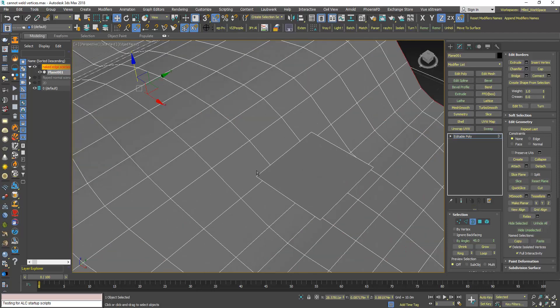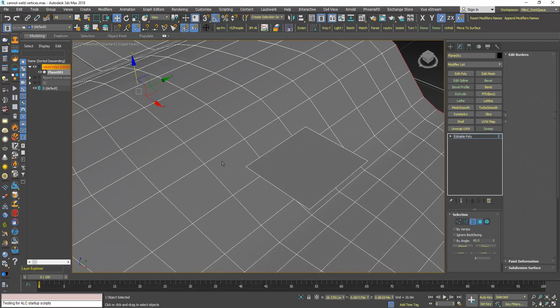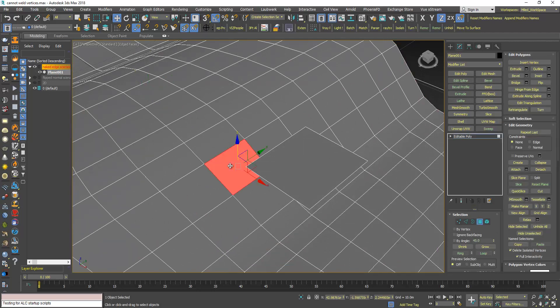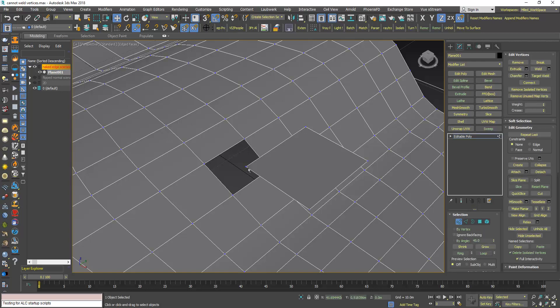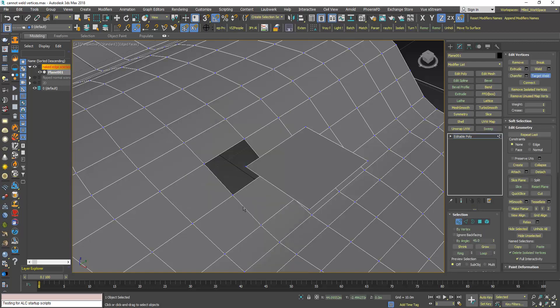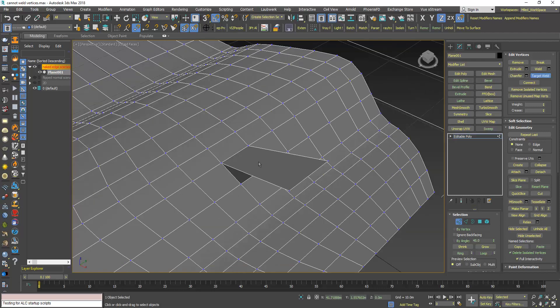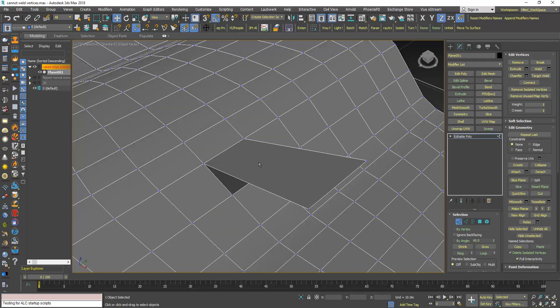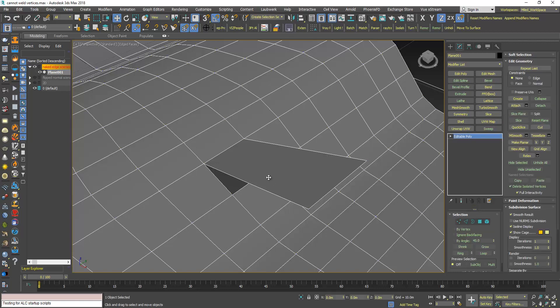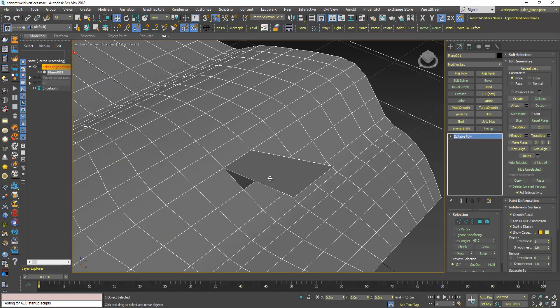So if I go to Polygon and delete this face here, now if I try to use TargetWeld it will work. So this is for the first situation.